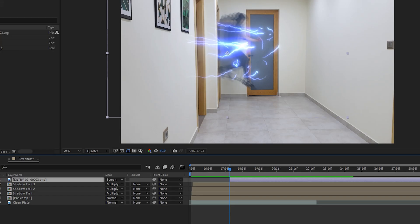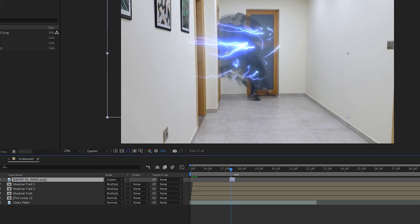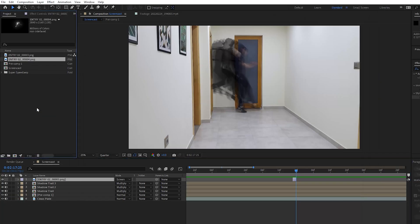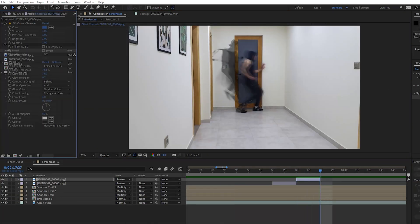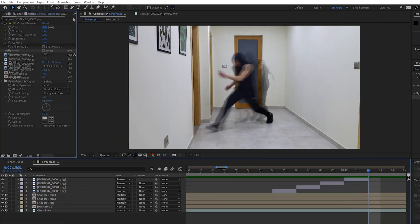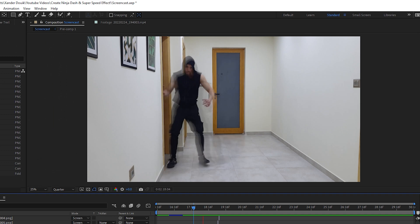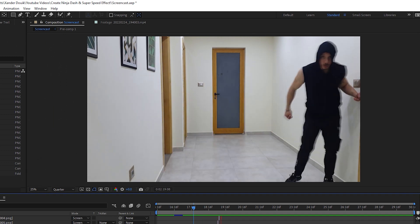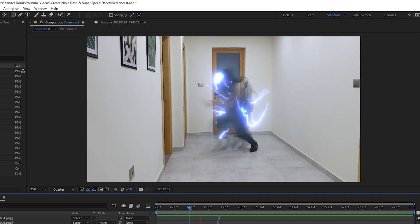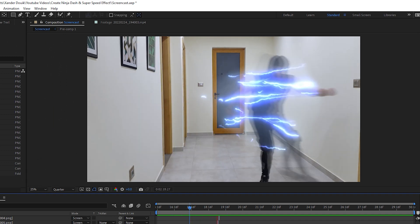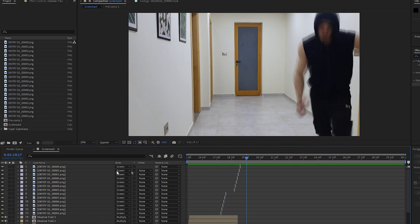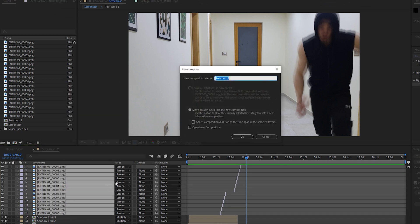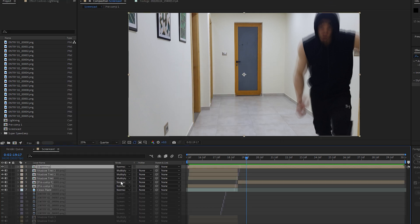Next, add a Glow effect to it and adjust the settings to your desire. Now trim your layer to only be visible for two frames, then add another image. Repeat the process for the entire movement to have it look this way. Now precompose all these layers to organize your timeline and set the blend mode to Screen.